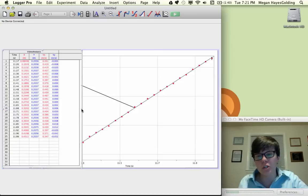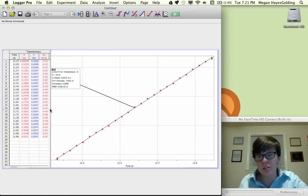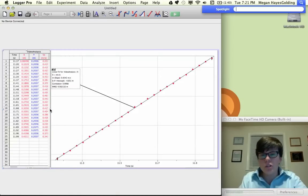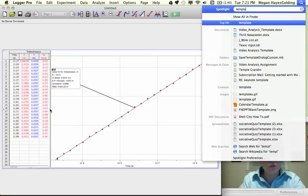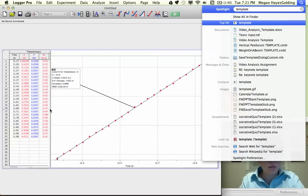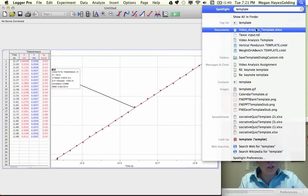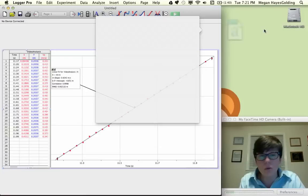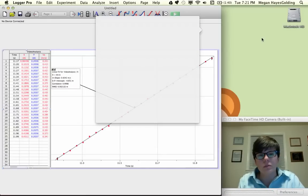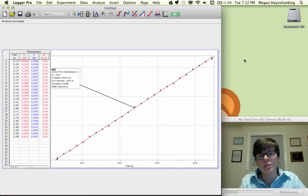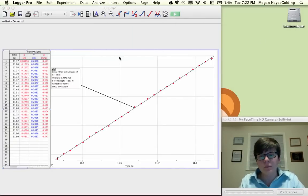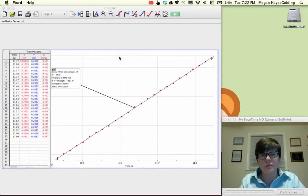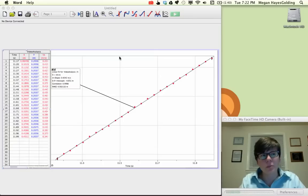Now what do I want you to do with this? I want you to drop it into the Word template, video analysis template. I'm going to open that up to show you the whole stem to stern what I'm asking you guys to do.